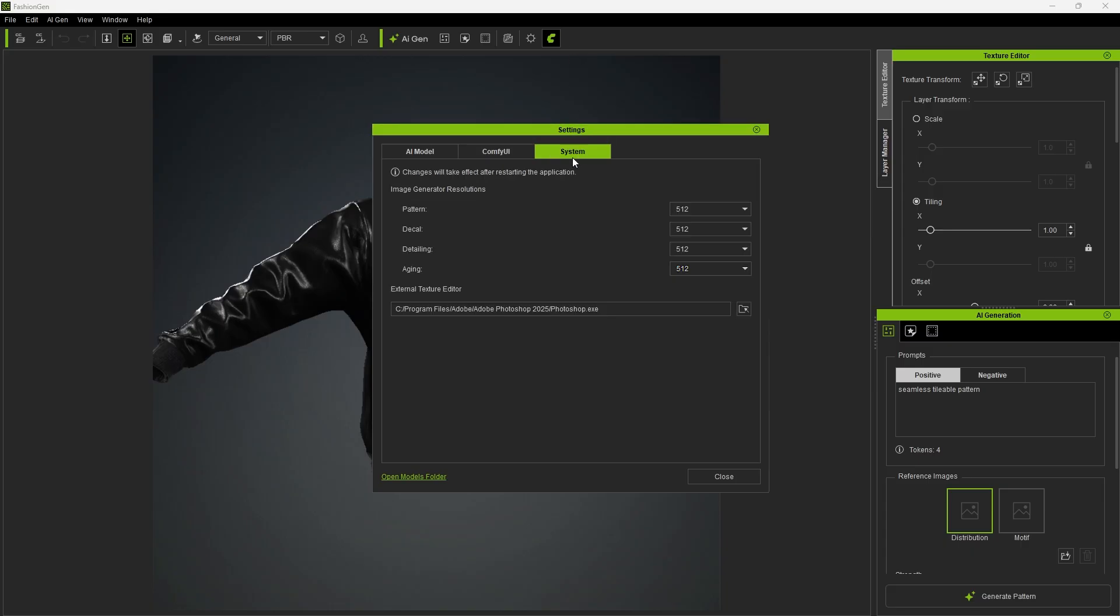Finally, the system can adjust the image generator resolution as needed. All default values are set to 512.